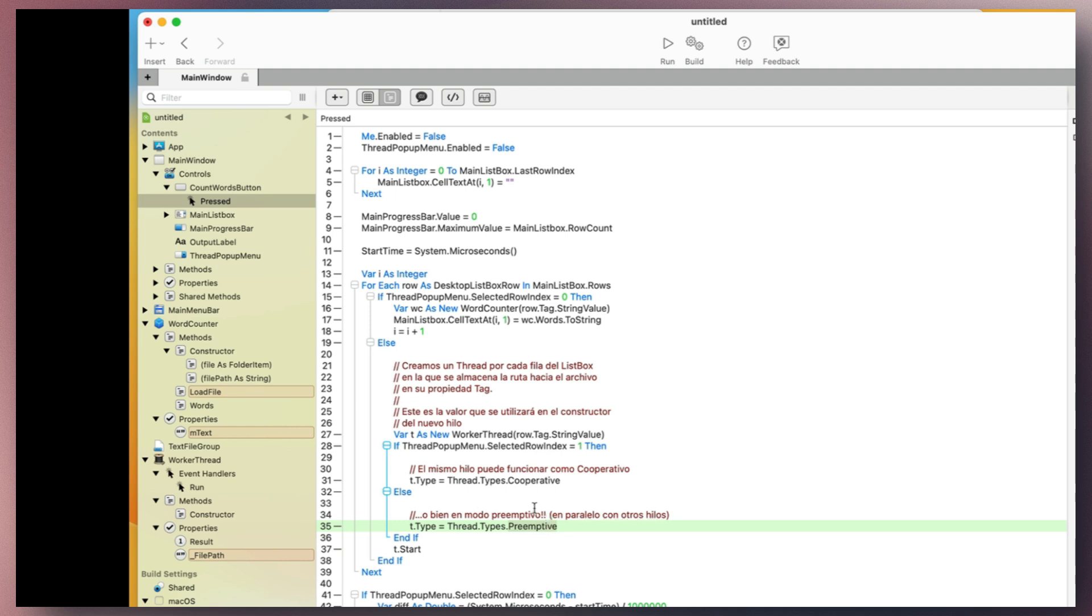Despite this, the class used remains the same, WorkerThread. This class is a subclass of the Thread class. The operation remains consistent, making it easy to convert modes.